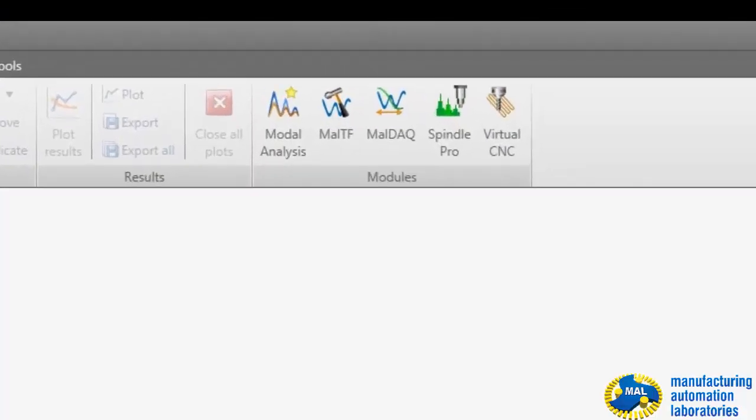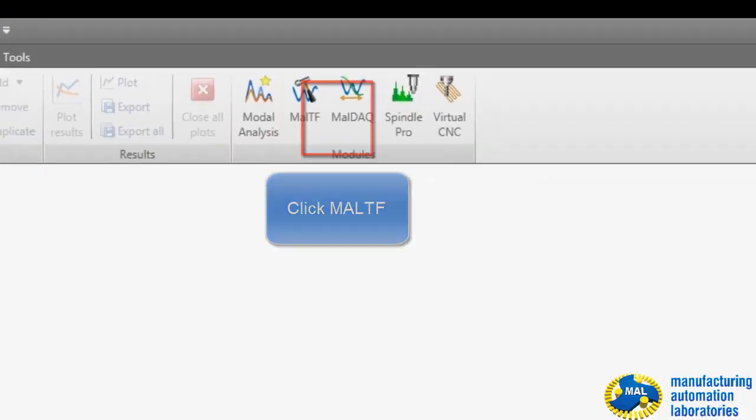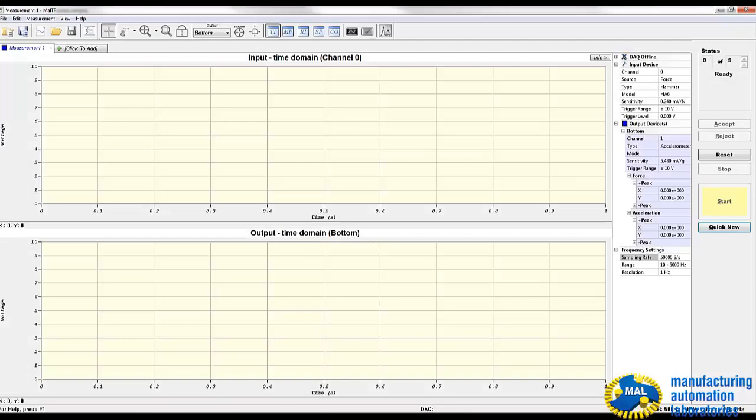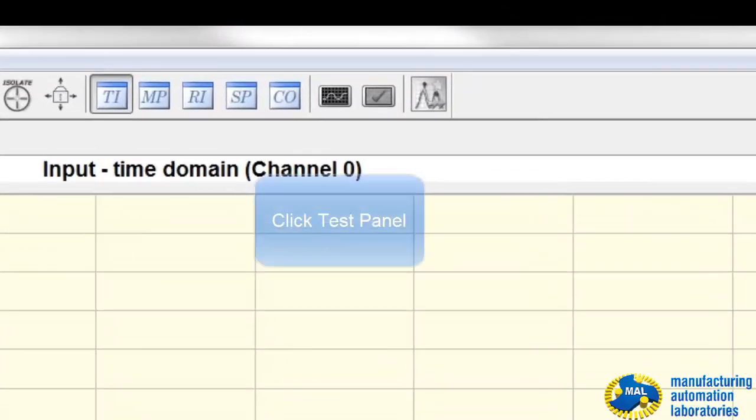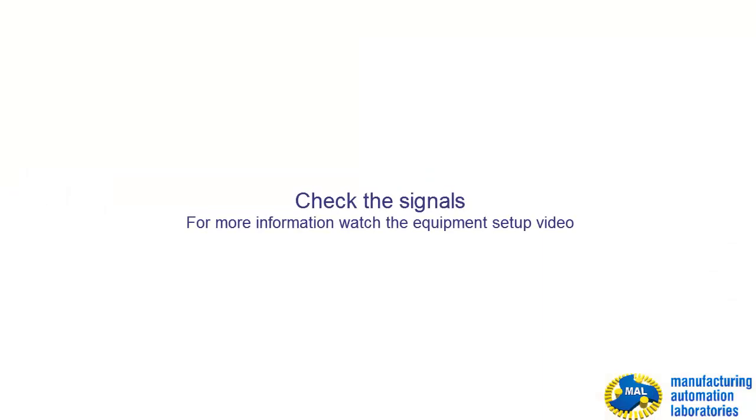Launch CutPro by clicking on Multi-F. Then, make sure that signals are operational.